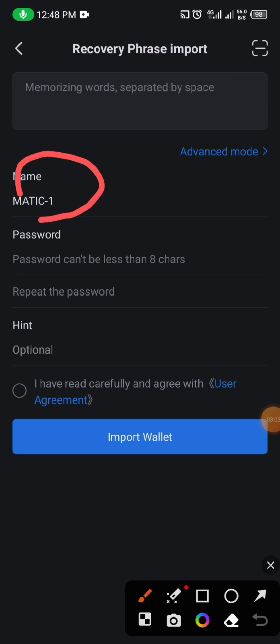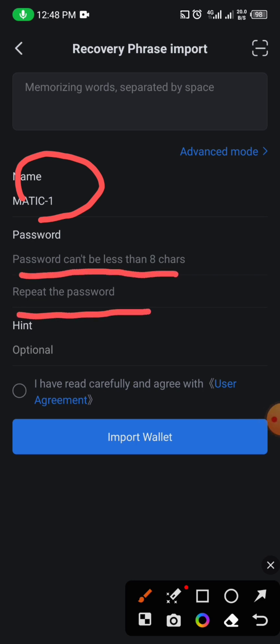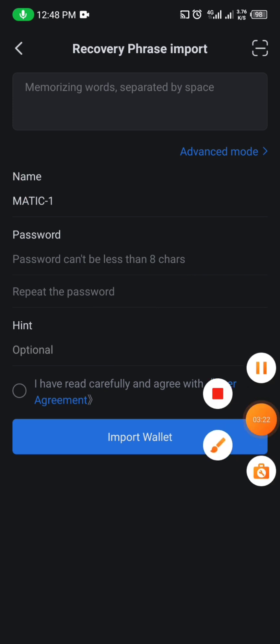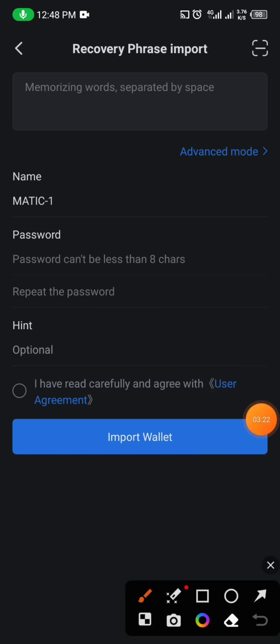You will see where you can copy your recovery phrase from your Trust Wallet and paste it here. You can change the wallet name, then set a password and retype the password to confirm it. Save the password somewhere so that whenever you come to Token Pocket they will ask for that password. You can also give a password hint just in case you forget.